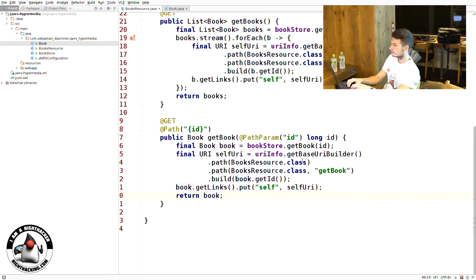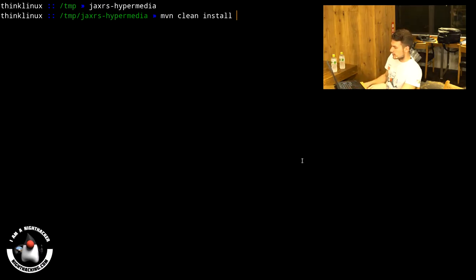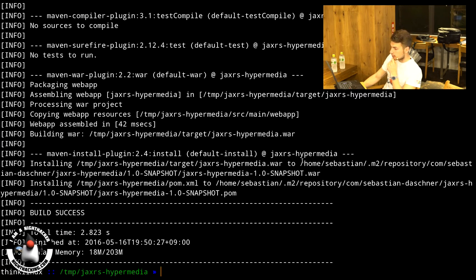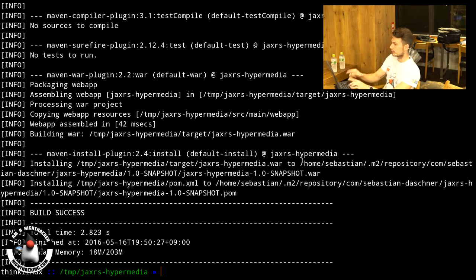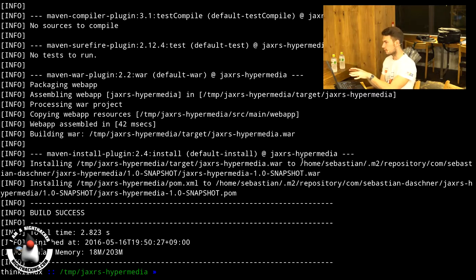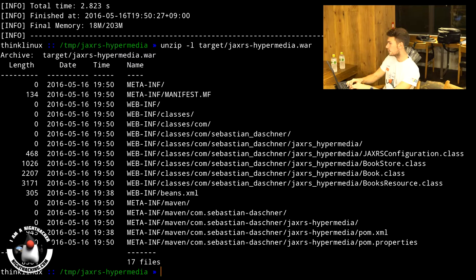So it hopefully works and we can run the project. We're using Maven to build the whole project — we simply call Maven clean install. As we're using a plain Java EE 7 approach without any third-party dependencies, it's very fast — it already finished building. Our WAR file is basically almost empty, containing only the classes we wrote, because we are relying on the Java EE 7 API that's already included in your application server. Your WAR file only contains a few class files, no JAR files — it's six kilobytes in size.